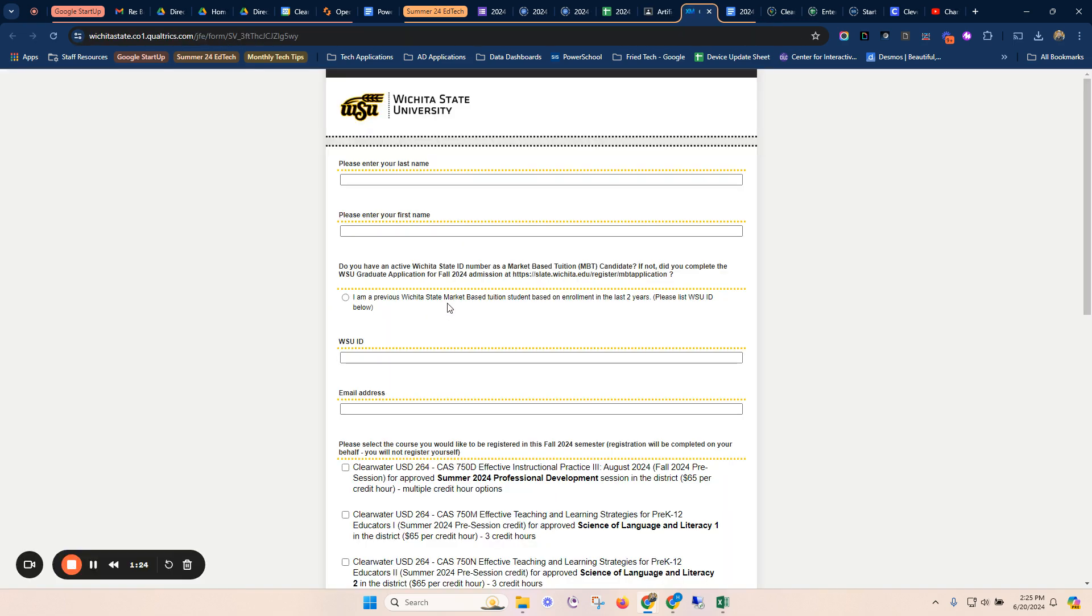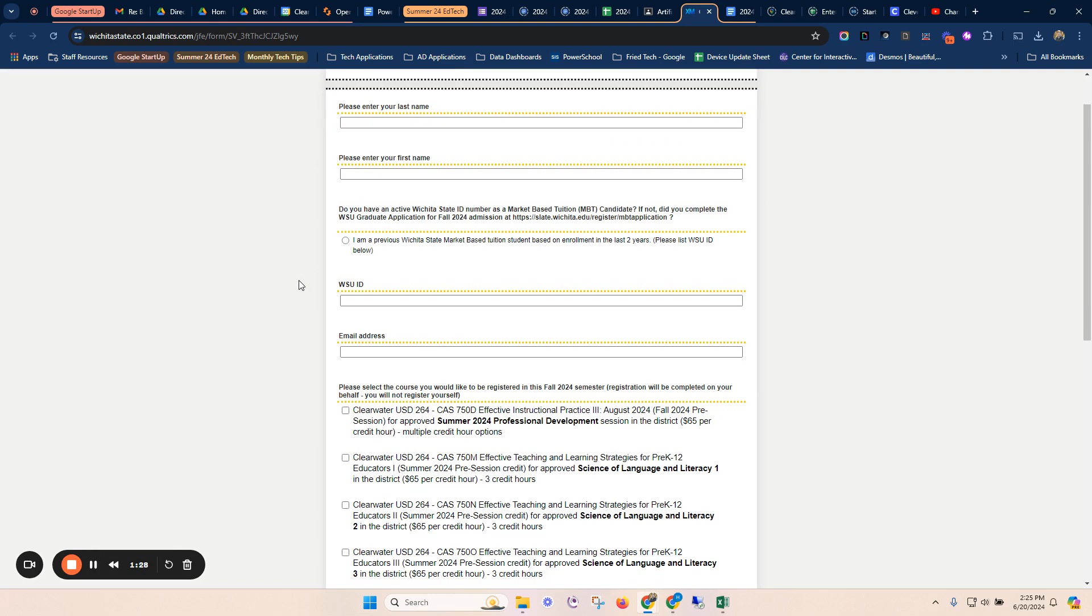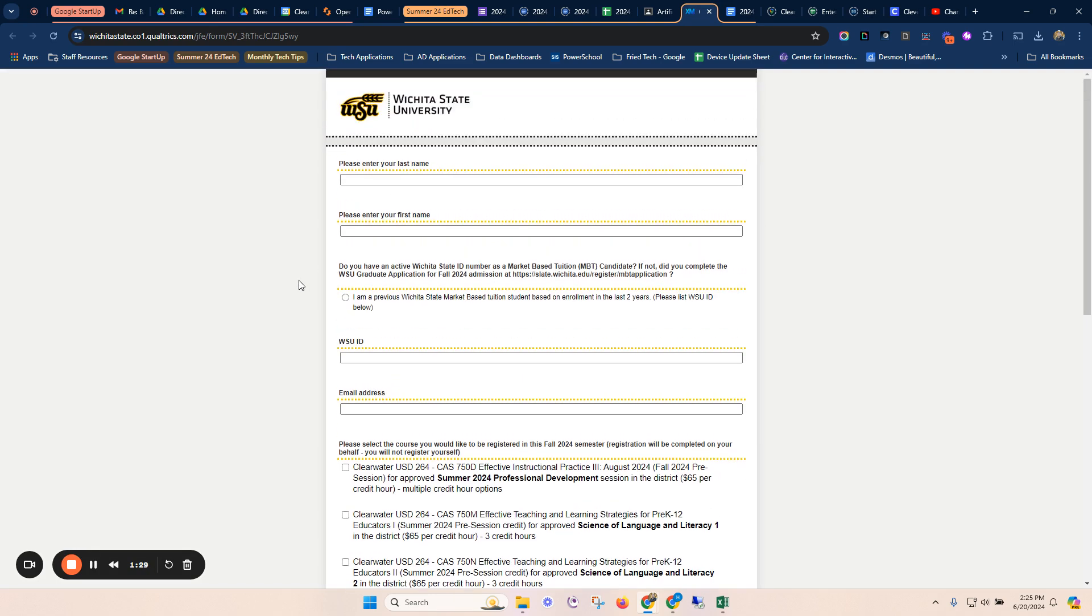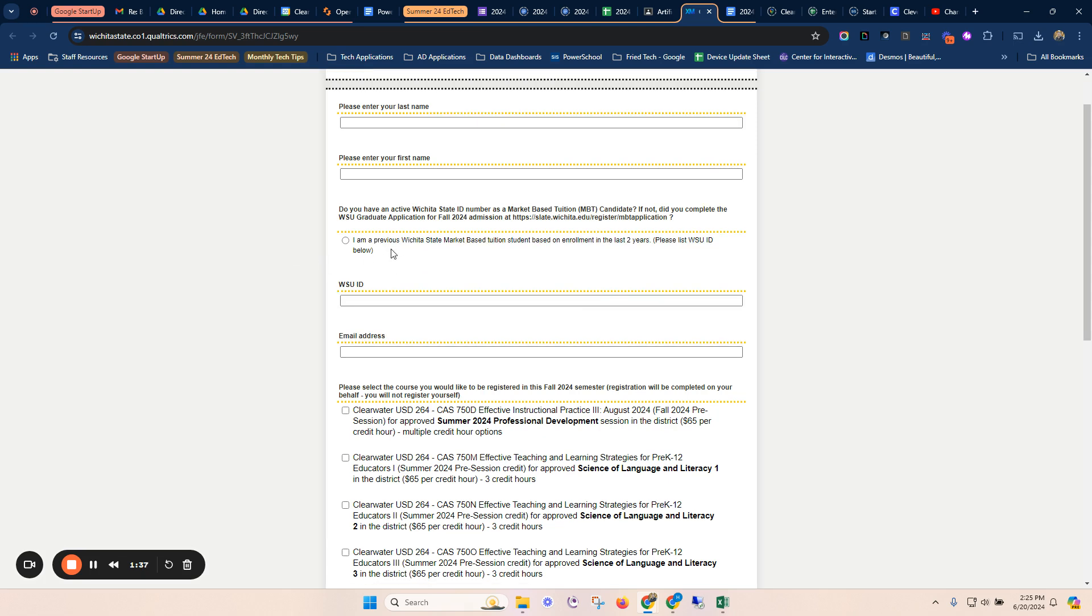This is simply a form with your last name, your first name. This does not cost any money to apply for WSU. We're simply applying to apply for our credit hours here.